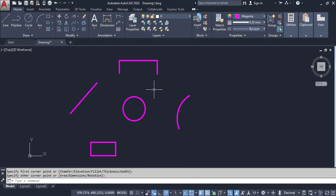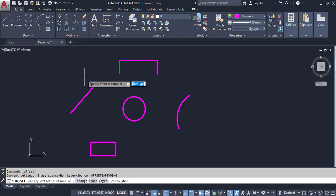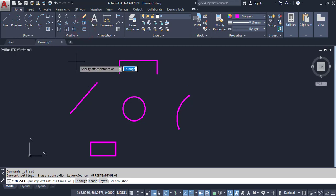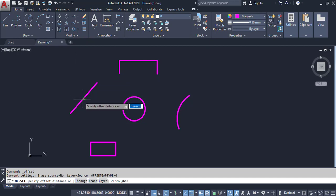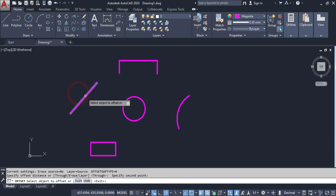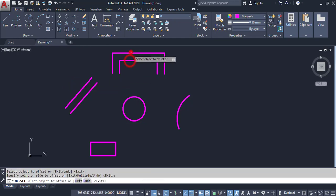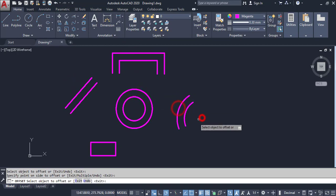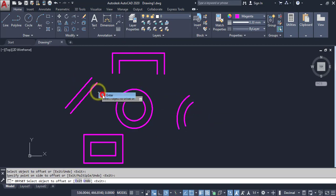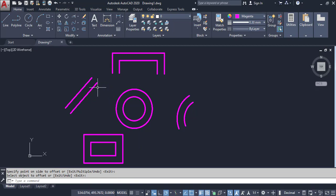Offset command: click on Offset. It will make parallel lines or parallel objects. Click on Offset and enter the distance, or I can pick two points as the distance. I can offset all objects — Offset is one of the most powerful tools for making parallel objects.